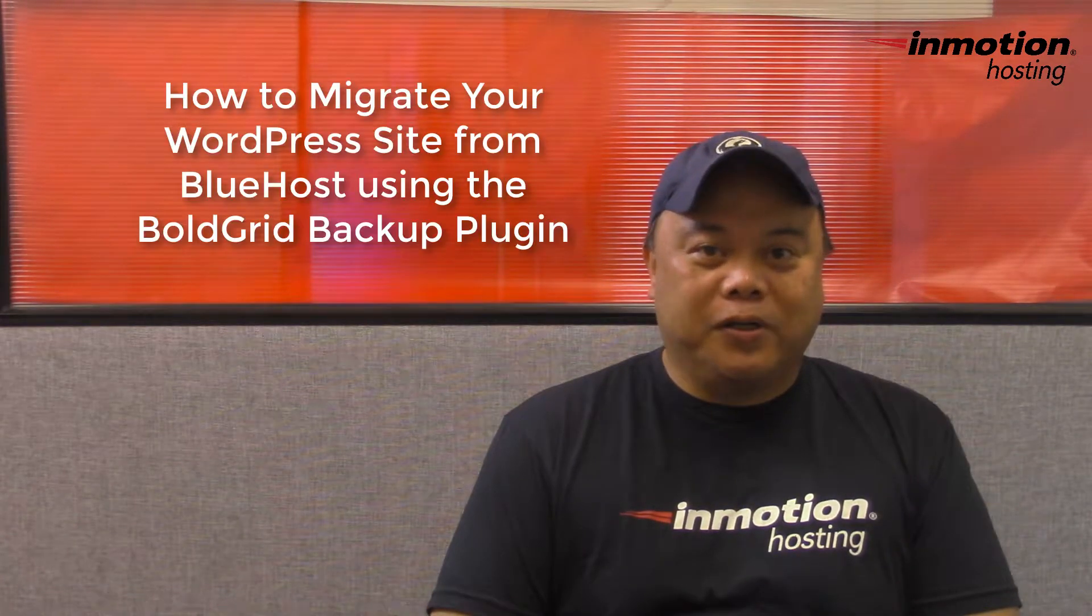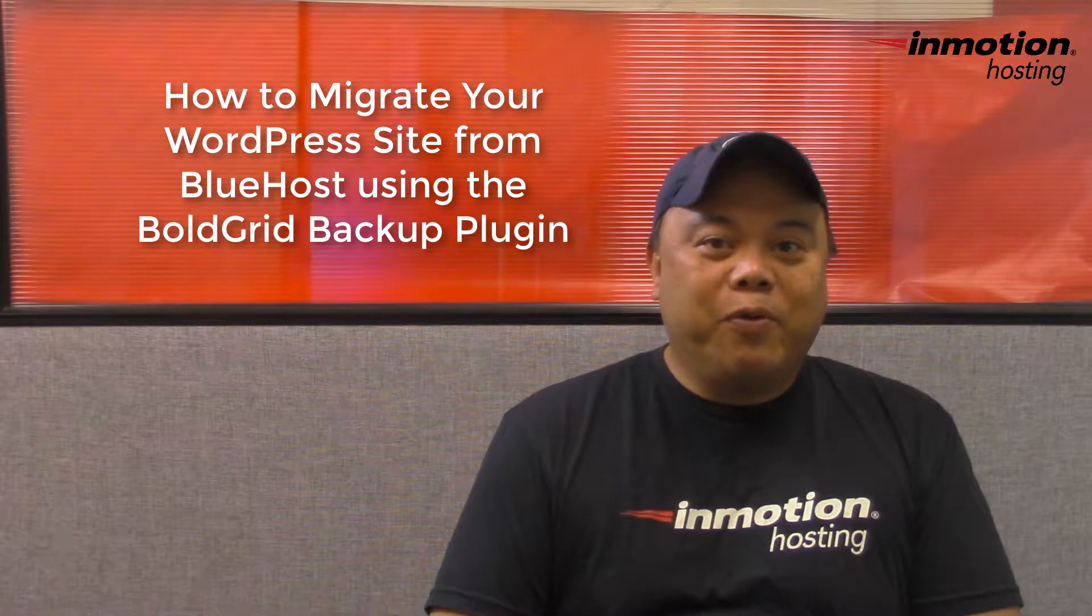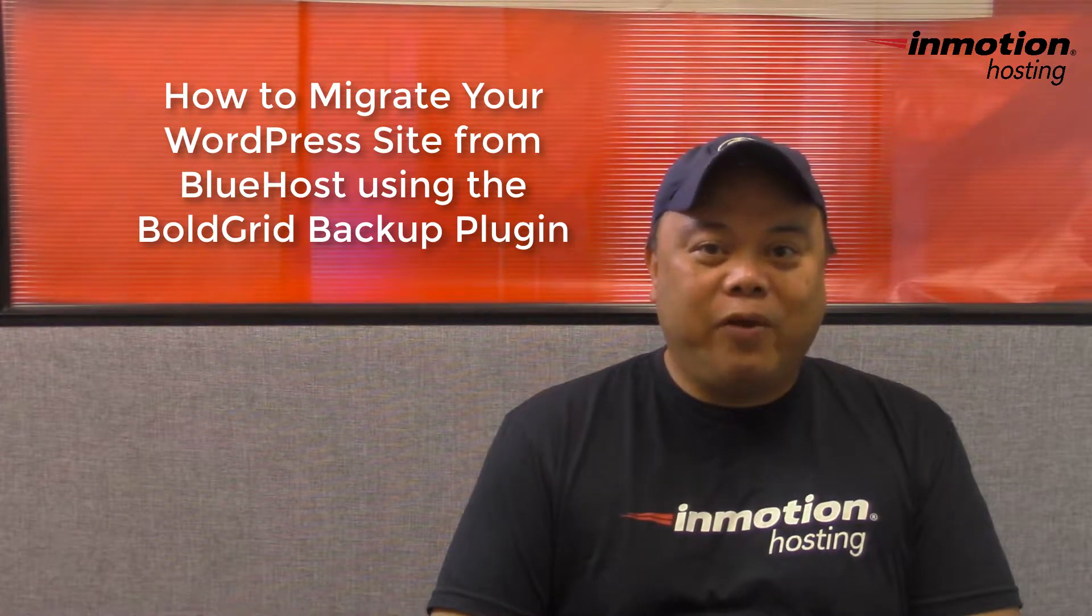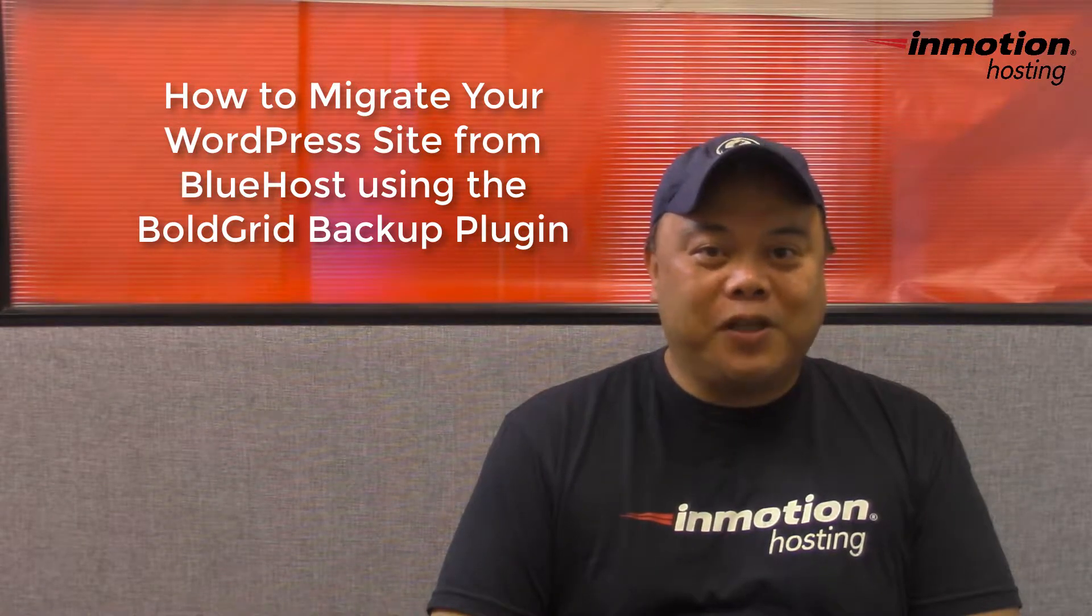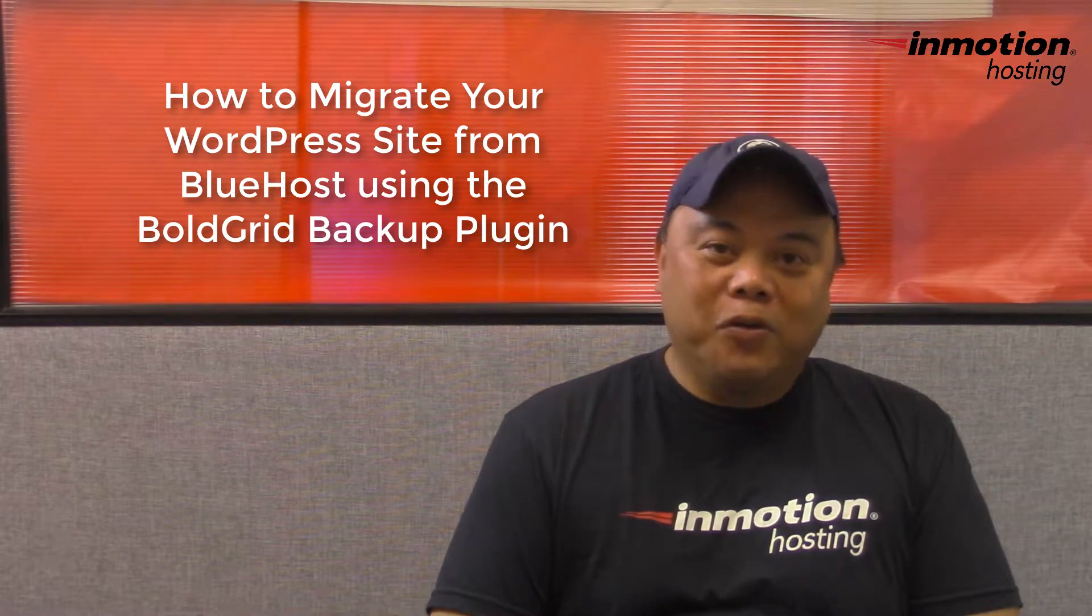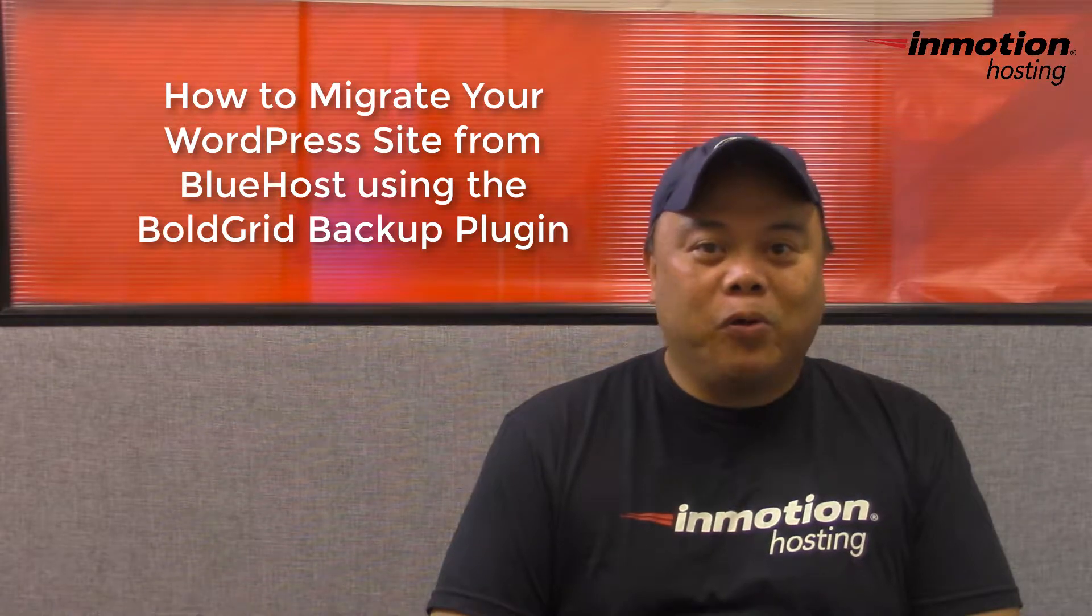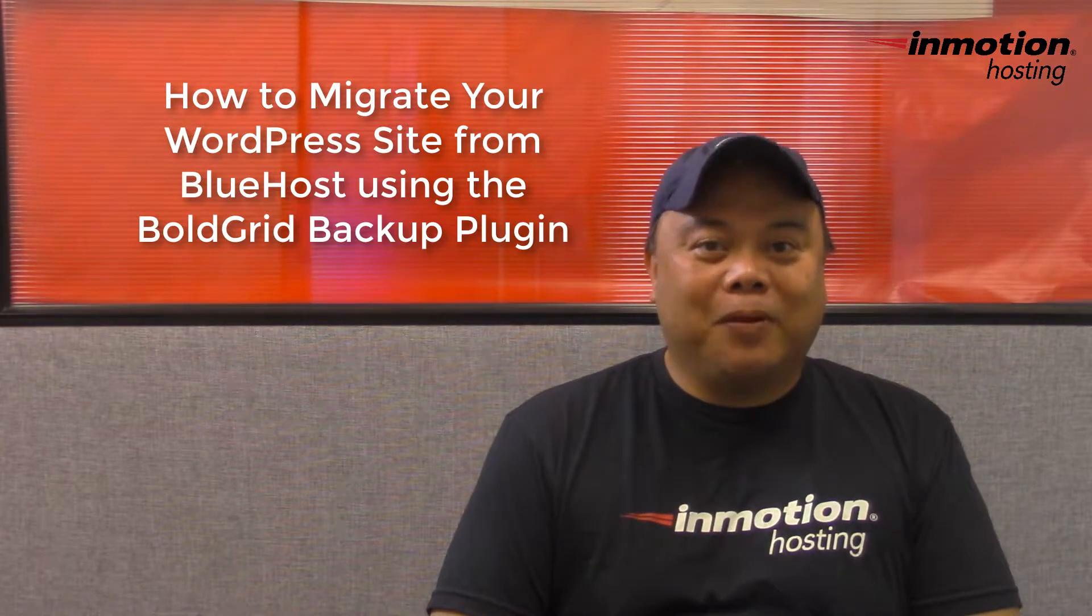Hi, my name is Arnello Custodio and welcome to another InMotion Hosting WordPress video tutorial. Today we're going to be talking about how to migrate your WordPress site from Bluehost using the BoldGrid Backup plugin.